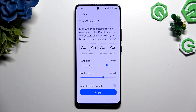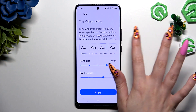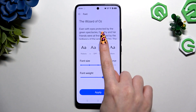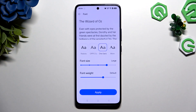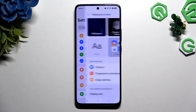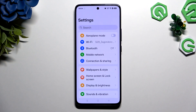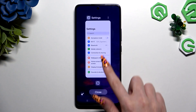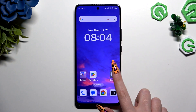To apply one of those, click on the best one, check out the preview at the top, and select Apply. As you can see, after that, the style of my font has changed.